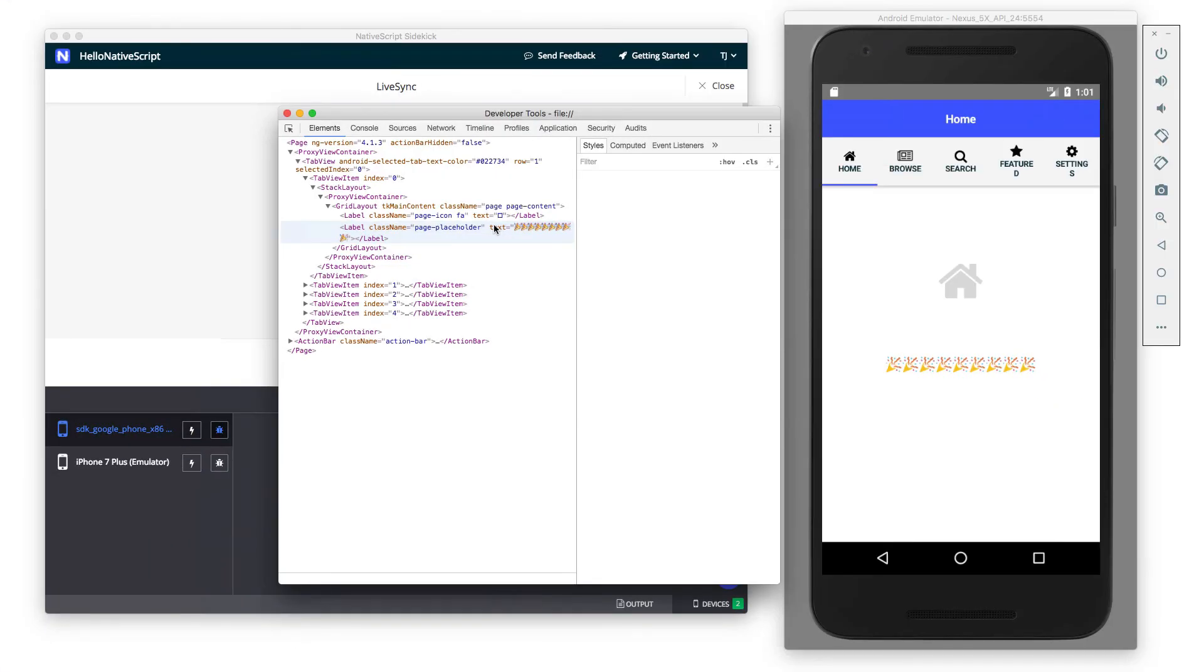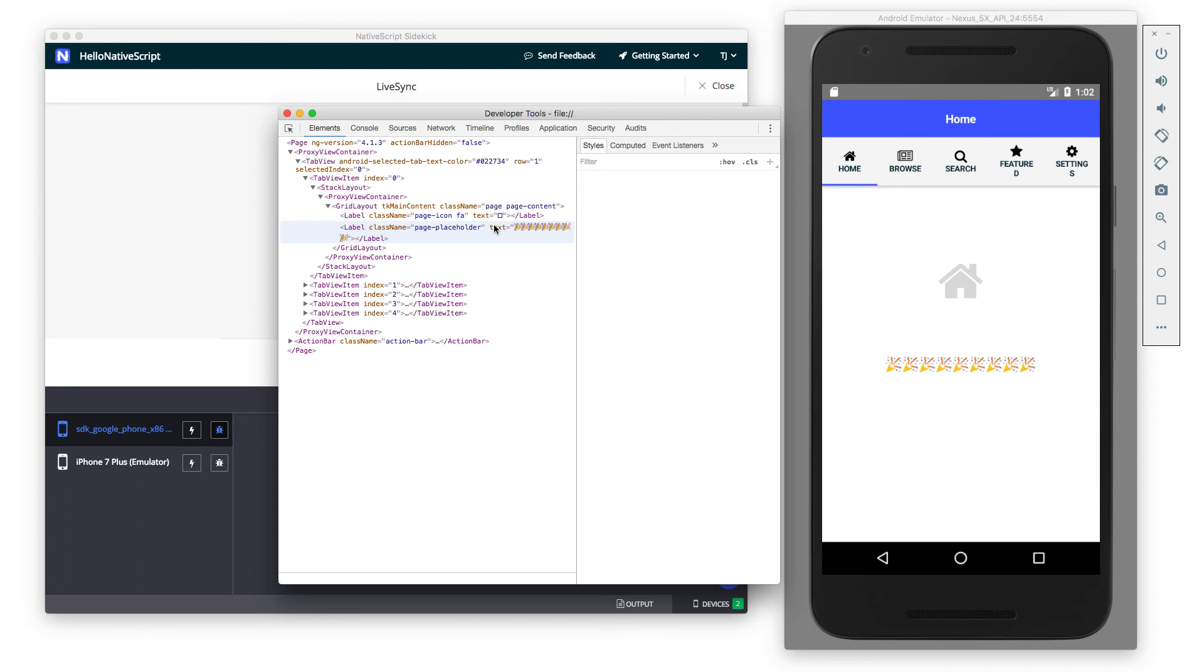All in all, NativeScript Sidekick is a pretty powerful companion that you can use for your NativeScript app development. With easy ways to get started with our new starter kits, easy ways to build your apps both locally and in the cloud, and easy ways to develop using both our LiveSync feature and also our built-in debugging capabilities, Sidekick has the potential to really accelerate your NativeScript app development process.